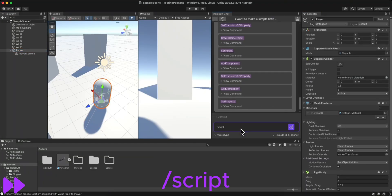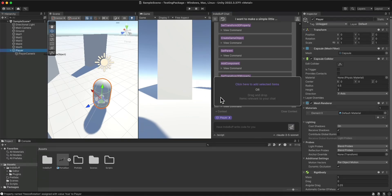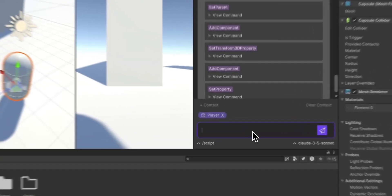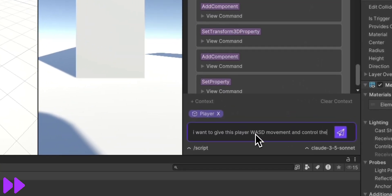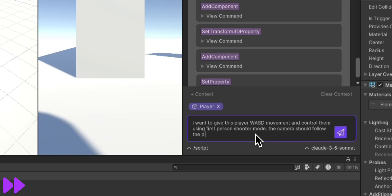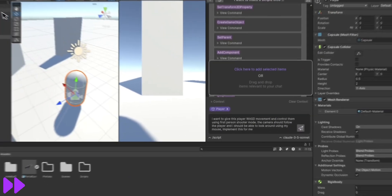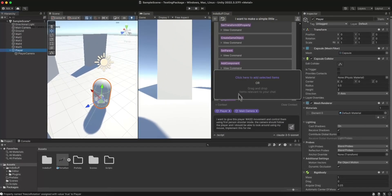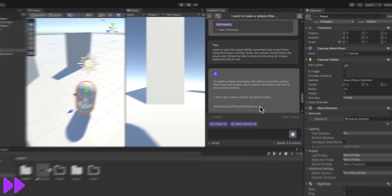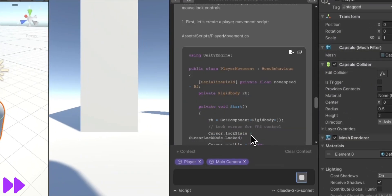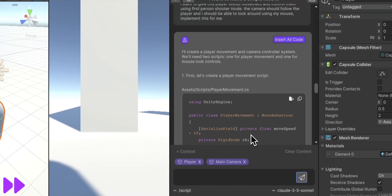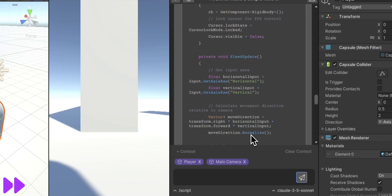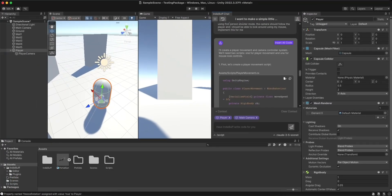For scripting, I use the slash script mode, and I'm able to create and edit scripts this way. You saw right there that I dragged in the player object, and by providing context to the AI, I'm able to ask for more relevant and high-quality changes. So I just asked for some WASD movement code and an FPS controller mode so I can use my camera with my mouse, and it gives me these scripts.